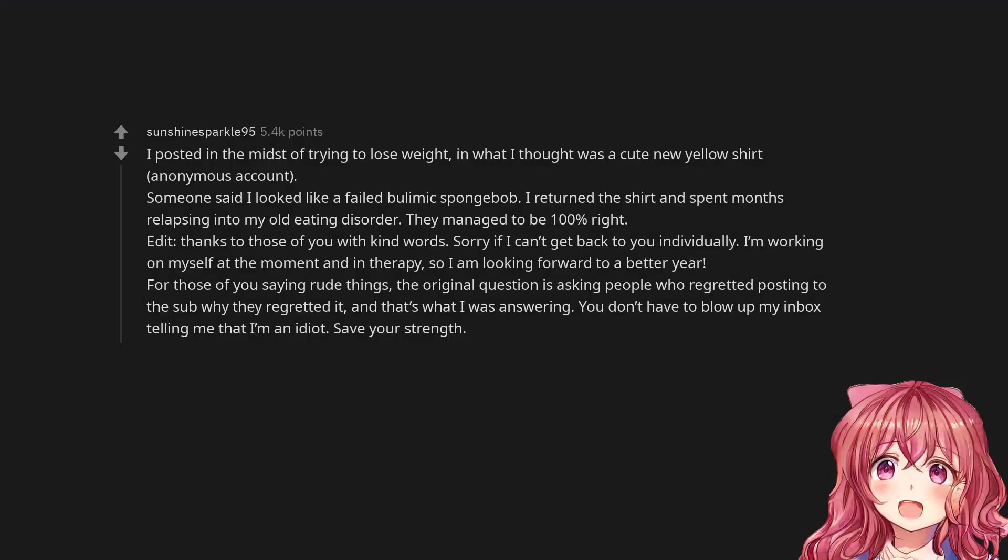I posted in the midst of trying to lose weight, in what I thought was a cute new yellow shirt, anonymous account. Someone said I looked like a failed bulimic Spongebob. I returned the shirt and spent months relapsing into my old eating disorder. They managed to be 100% right.